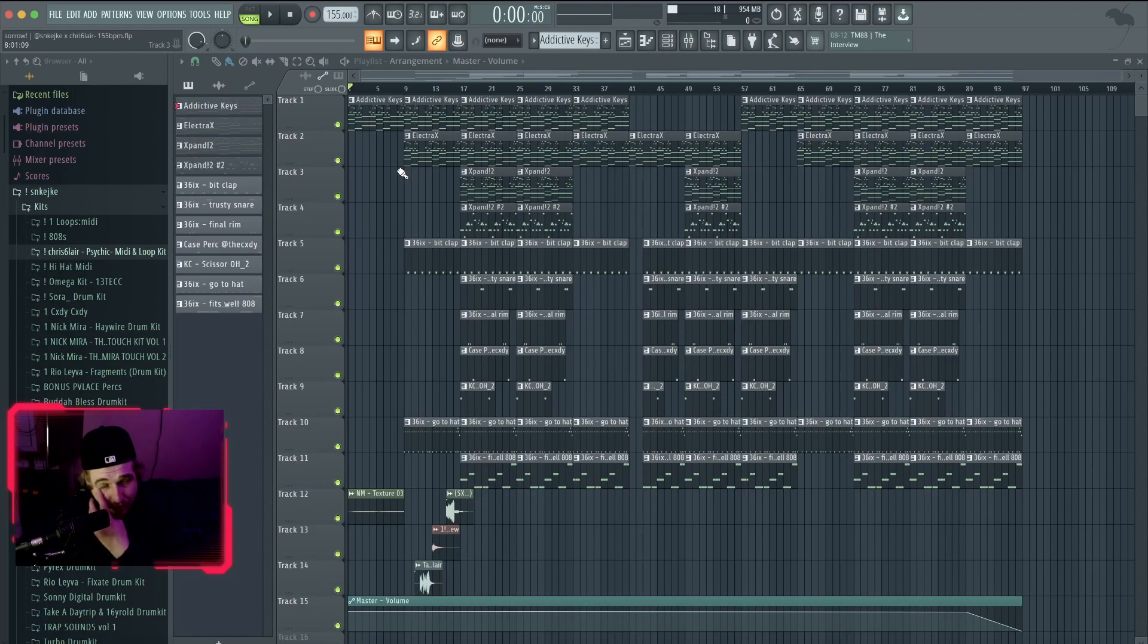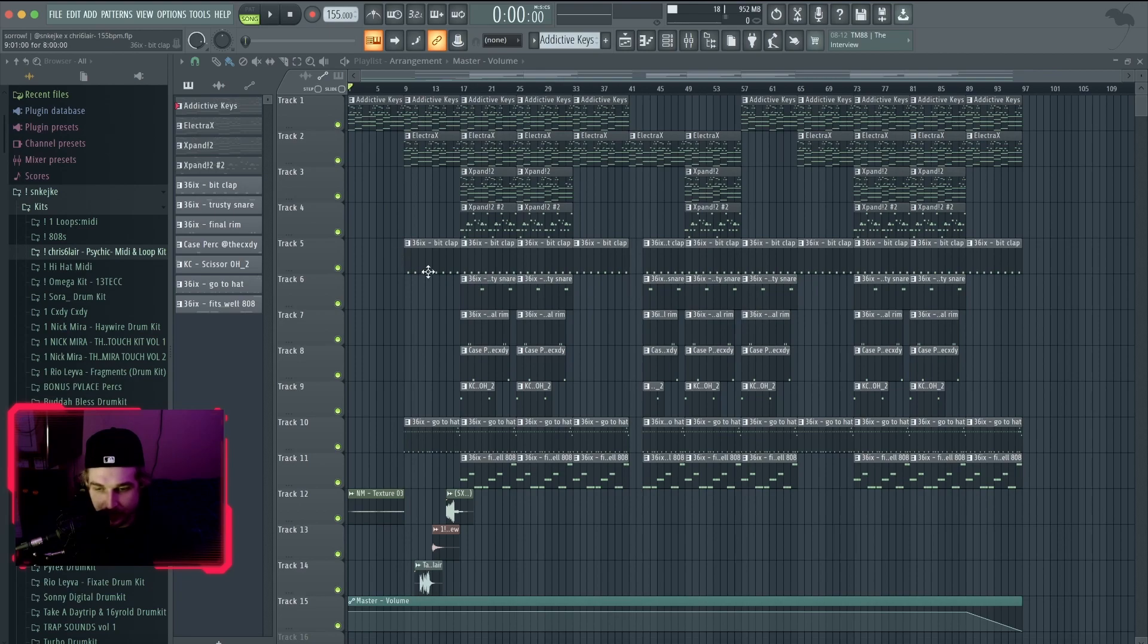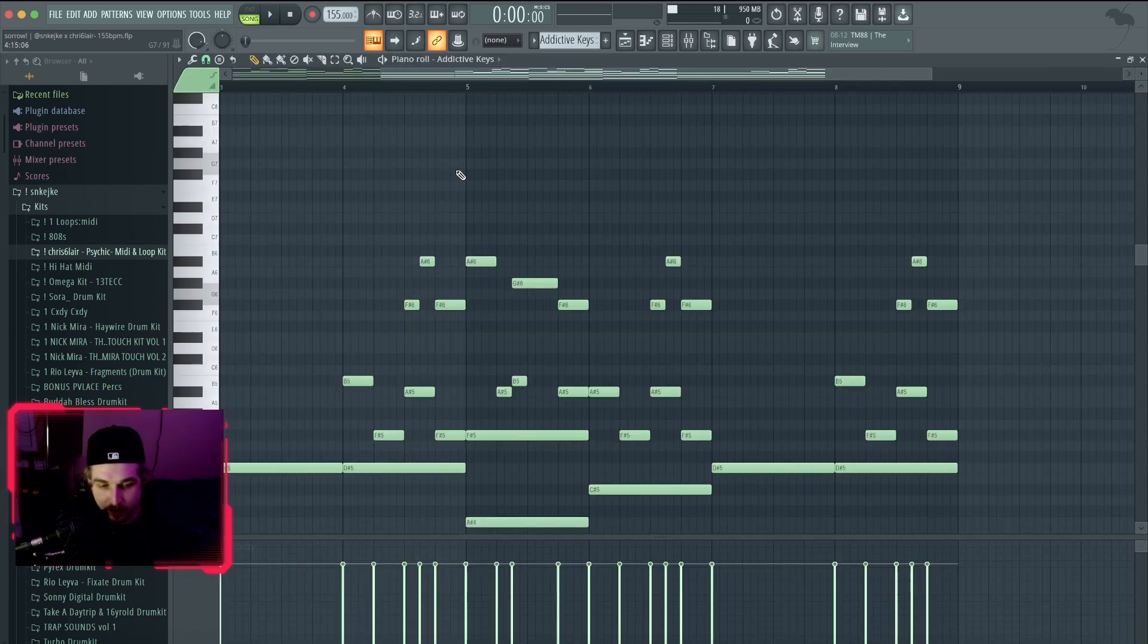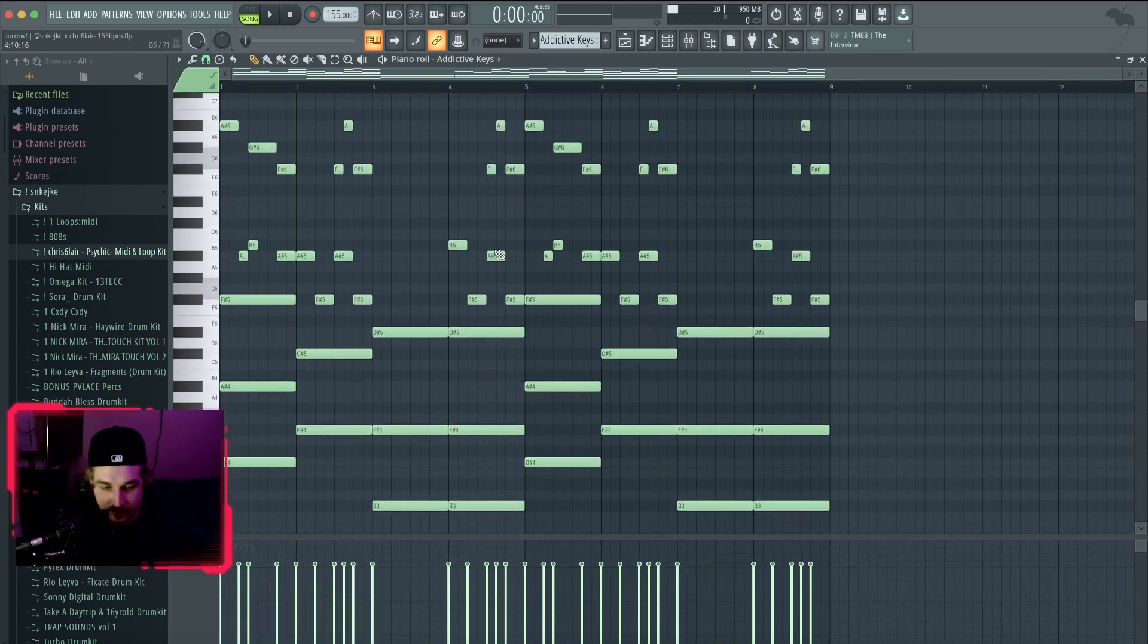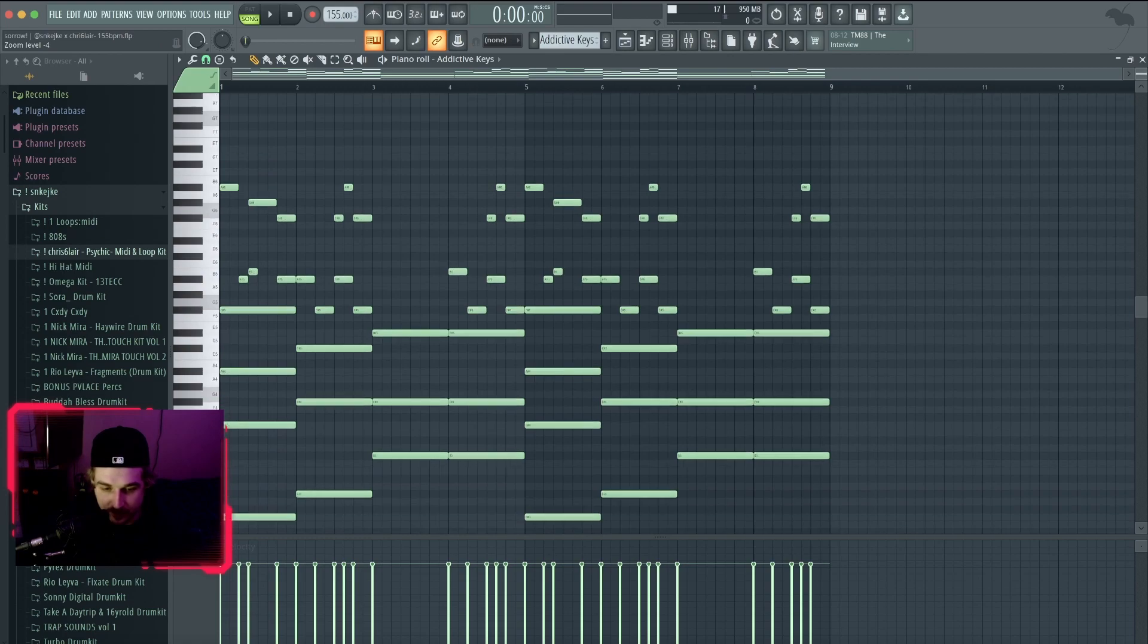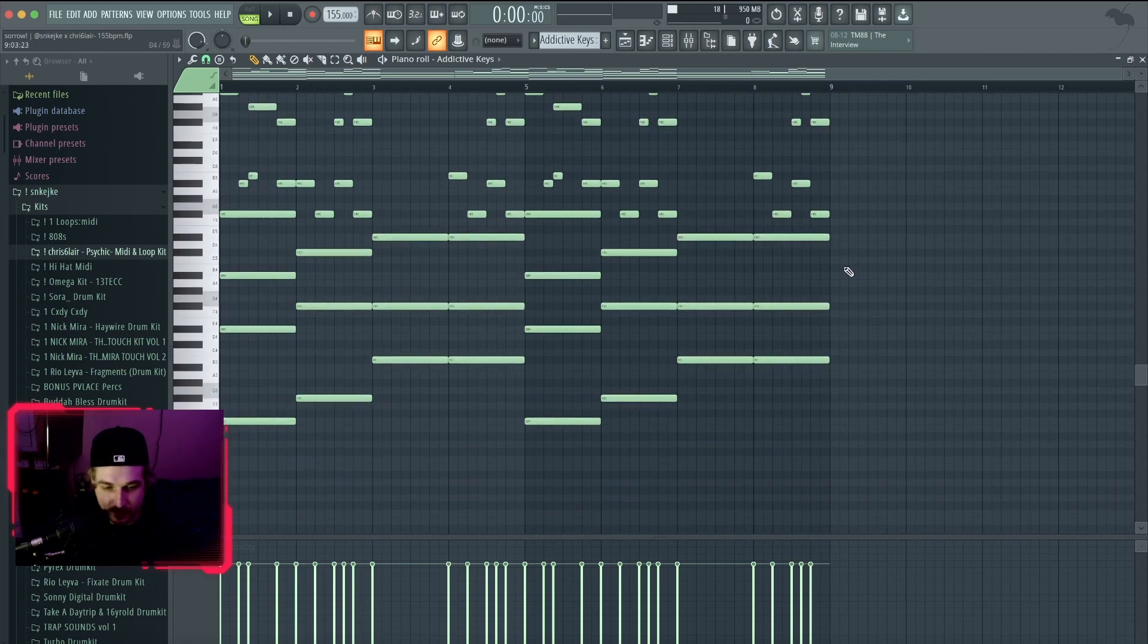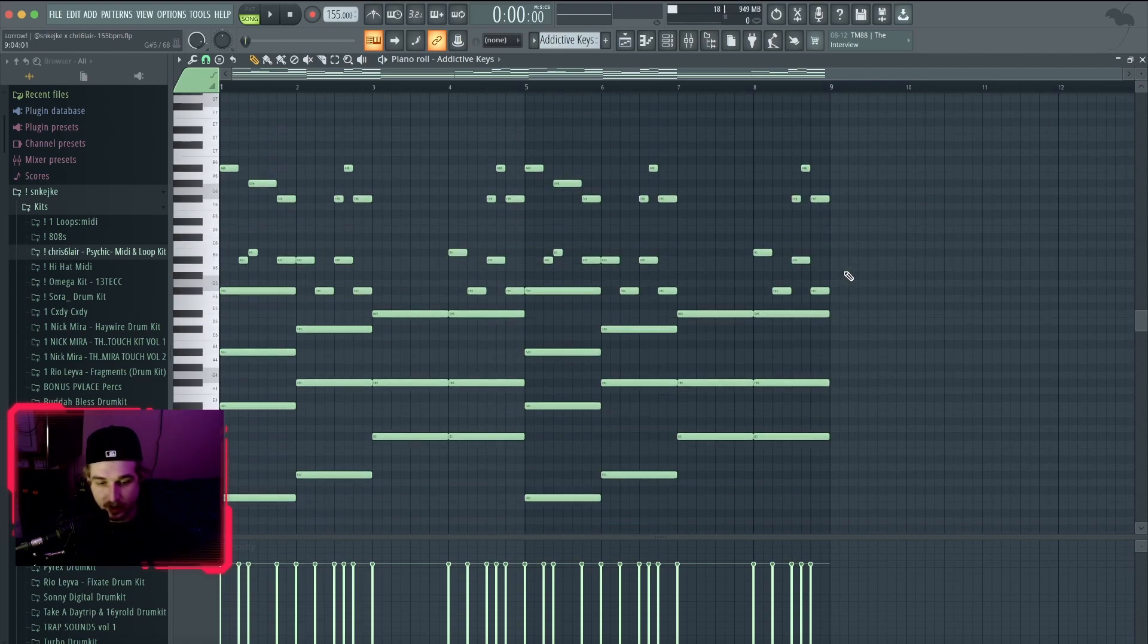I kind of went for more Juice WRLD vibes on this, so I'll show you what I did. I started out with Addictive Keys. If you don't know what Addictive Keys is, it's basically the homeless person version